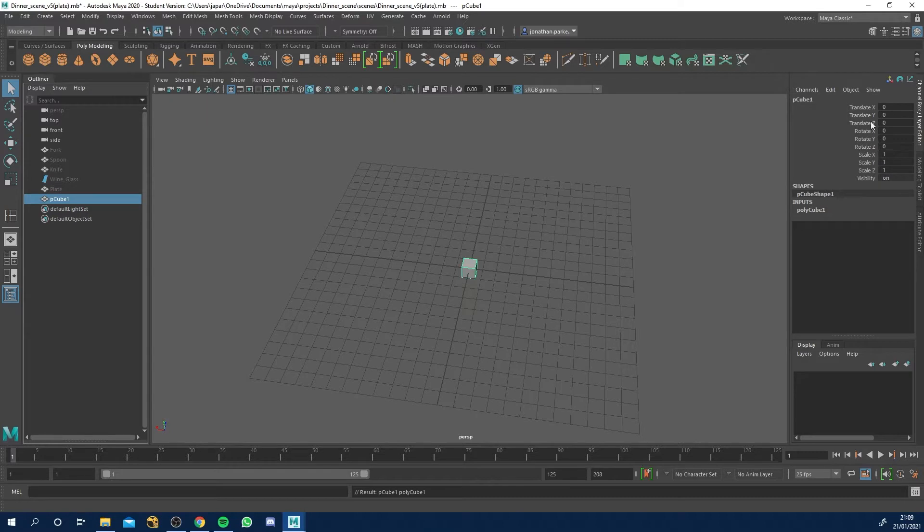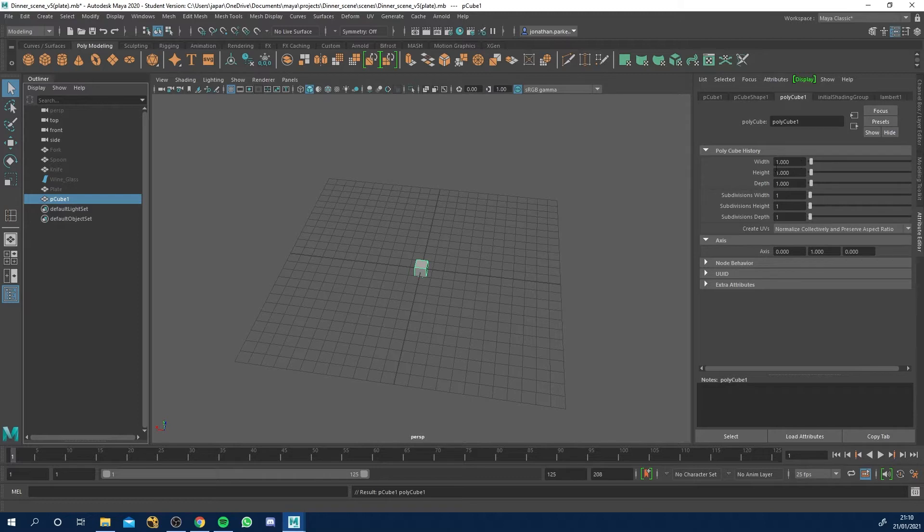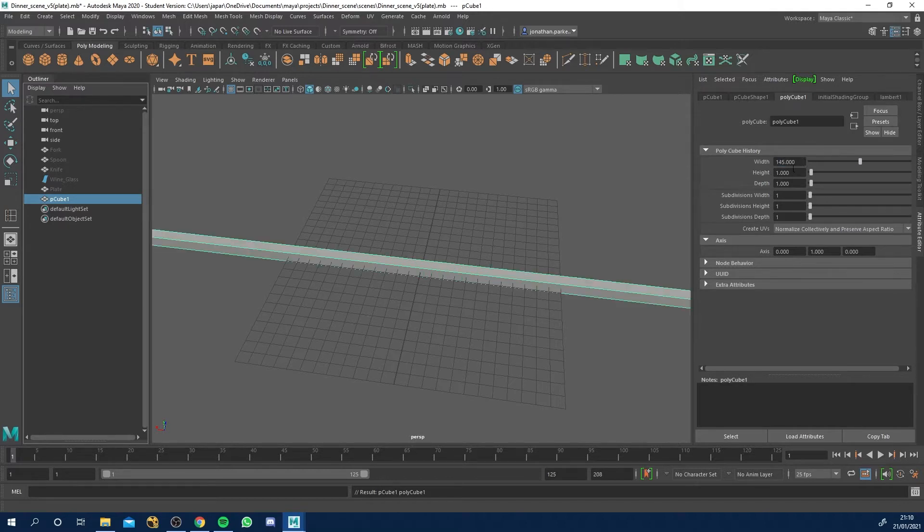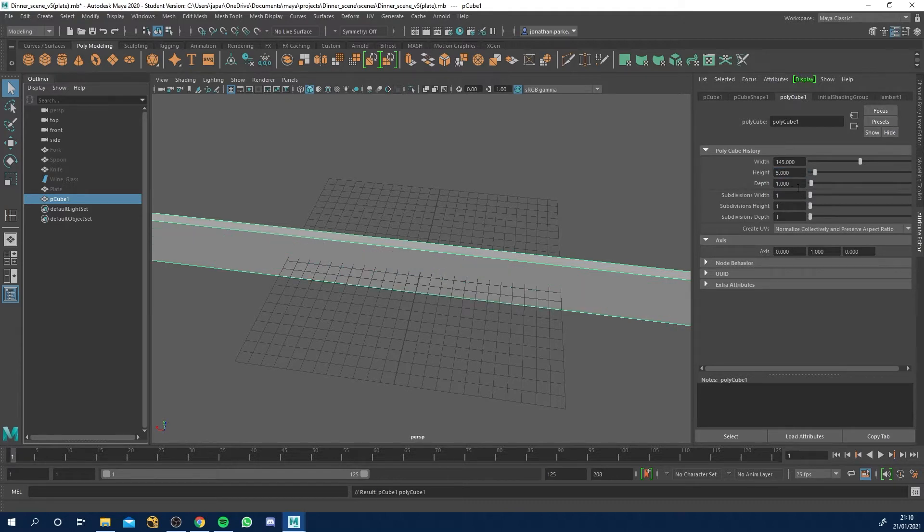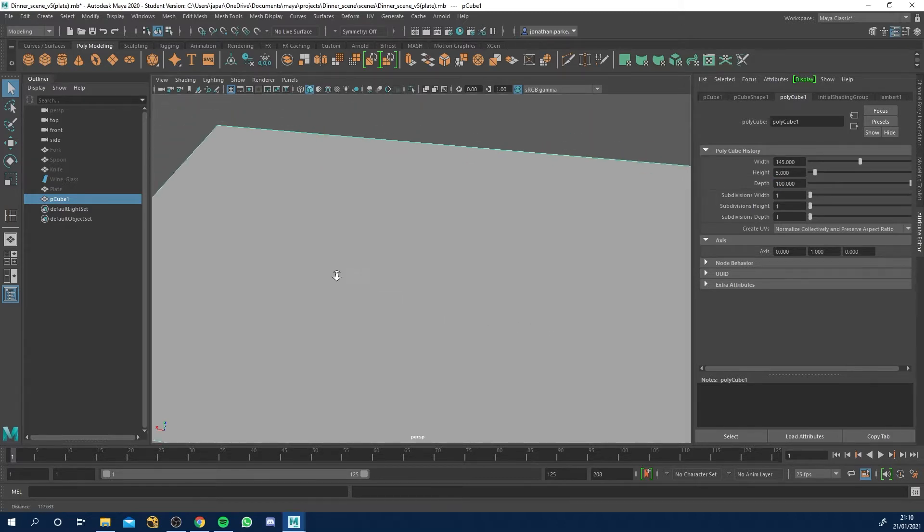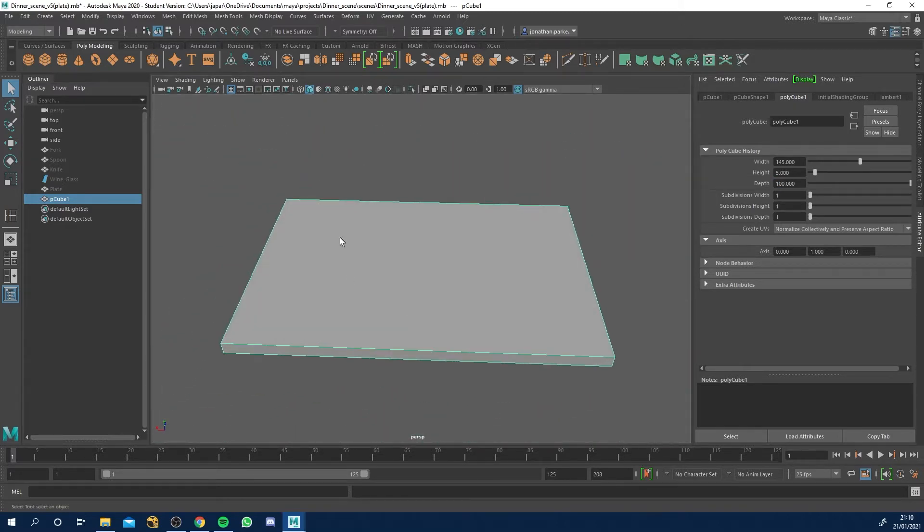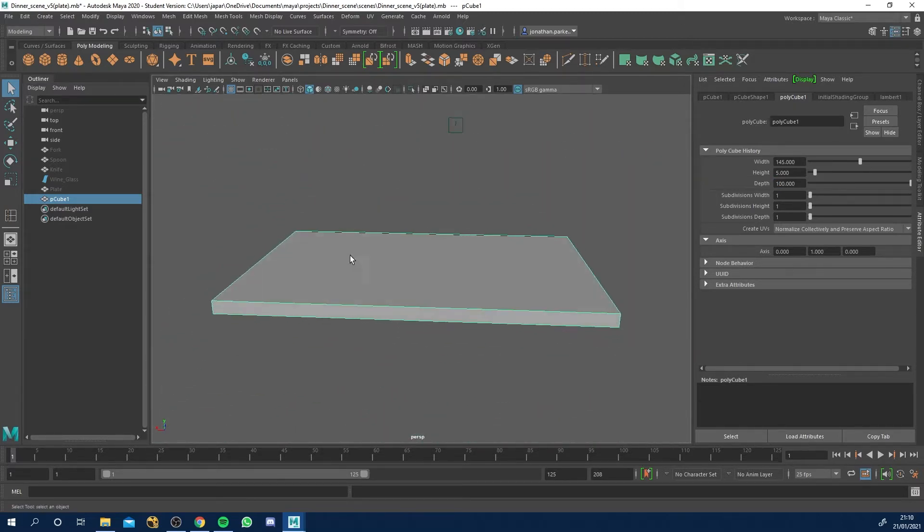Okay, let's go to the attribute editor and if you click make sure polycube is clicked you can then determine the width. So right now it's one centimetre. Now I know the width of my table was 145 and the height, that's the thickness of the tabletop really, was five centimetres and then the depth or the length as I was calling it, is 100 centimetres or just over a metre but I'll go with 100. So if we zoom out, there we go, that's the kind of size of my tabletop.